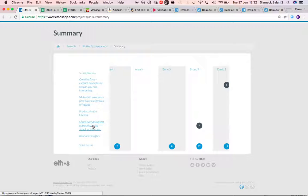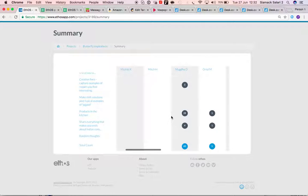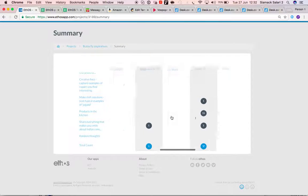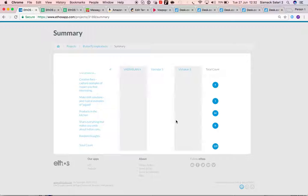If you want to see all of the entries for a particular task, simply go all the way to the right where you can see the total counts, and it's as simple as that.